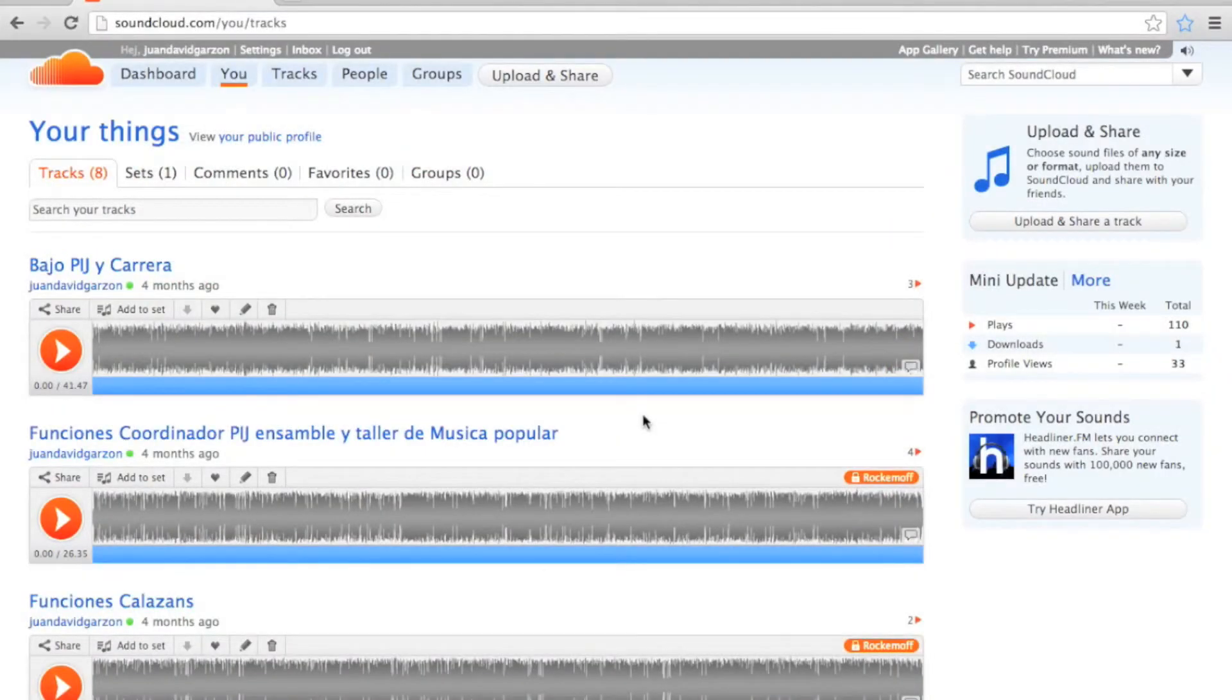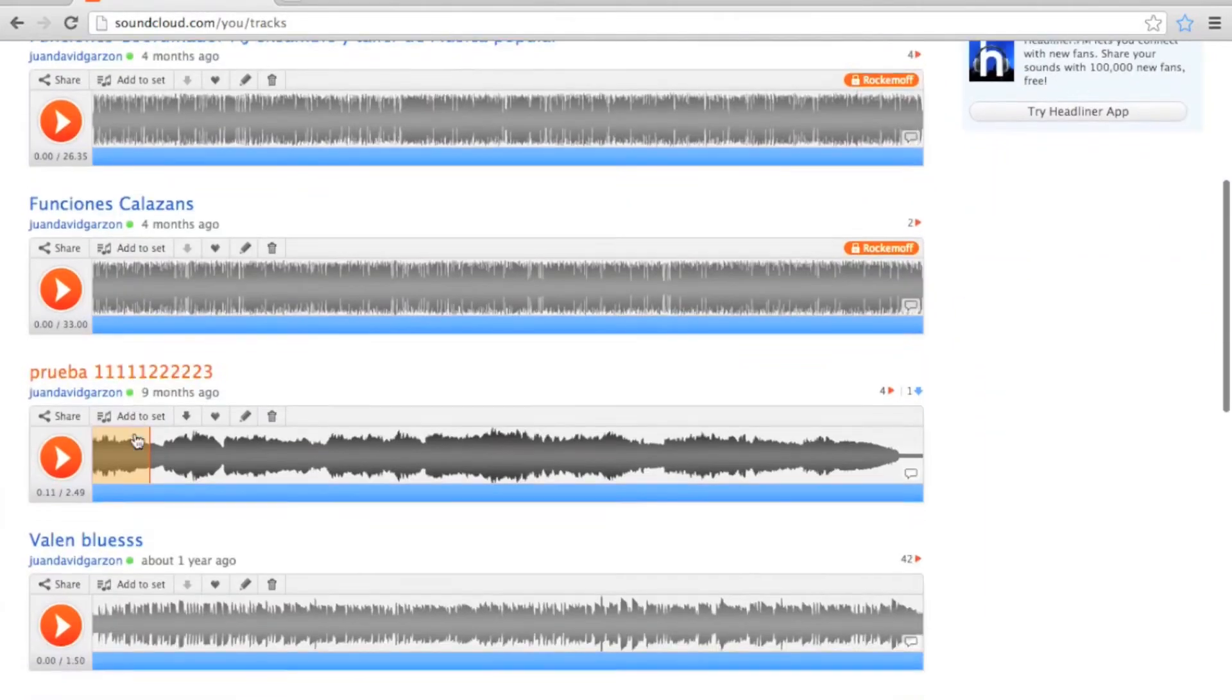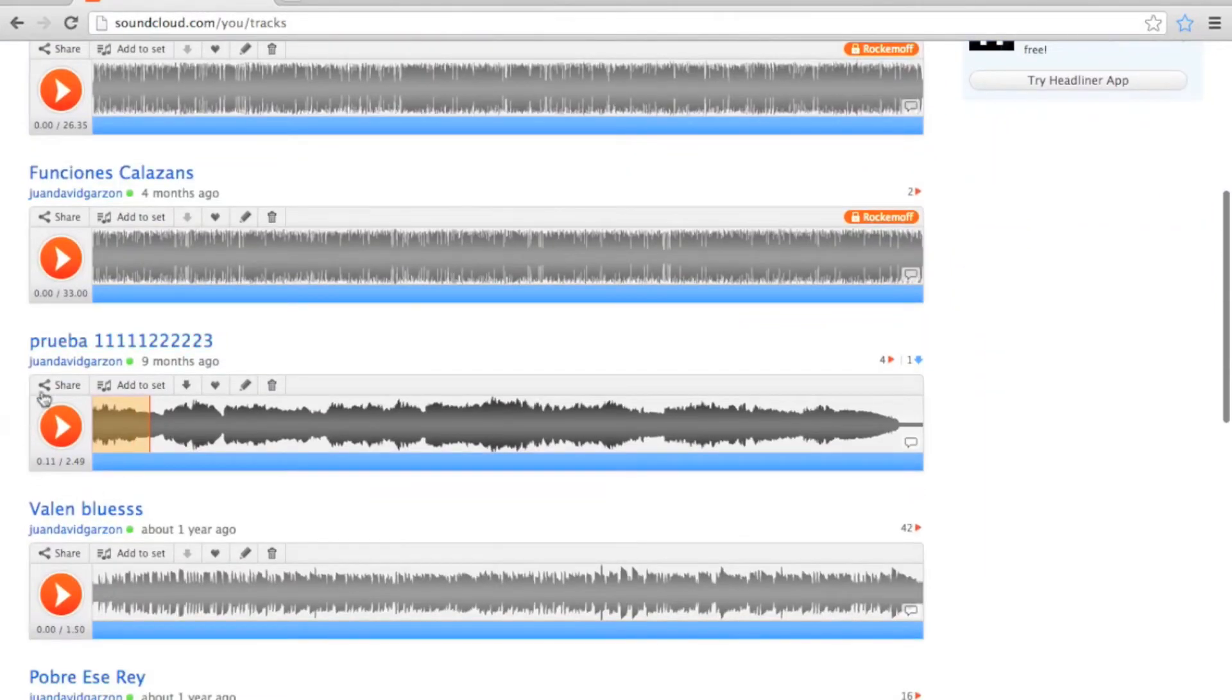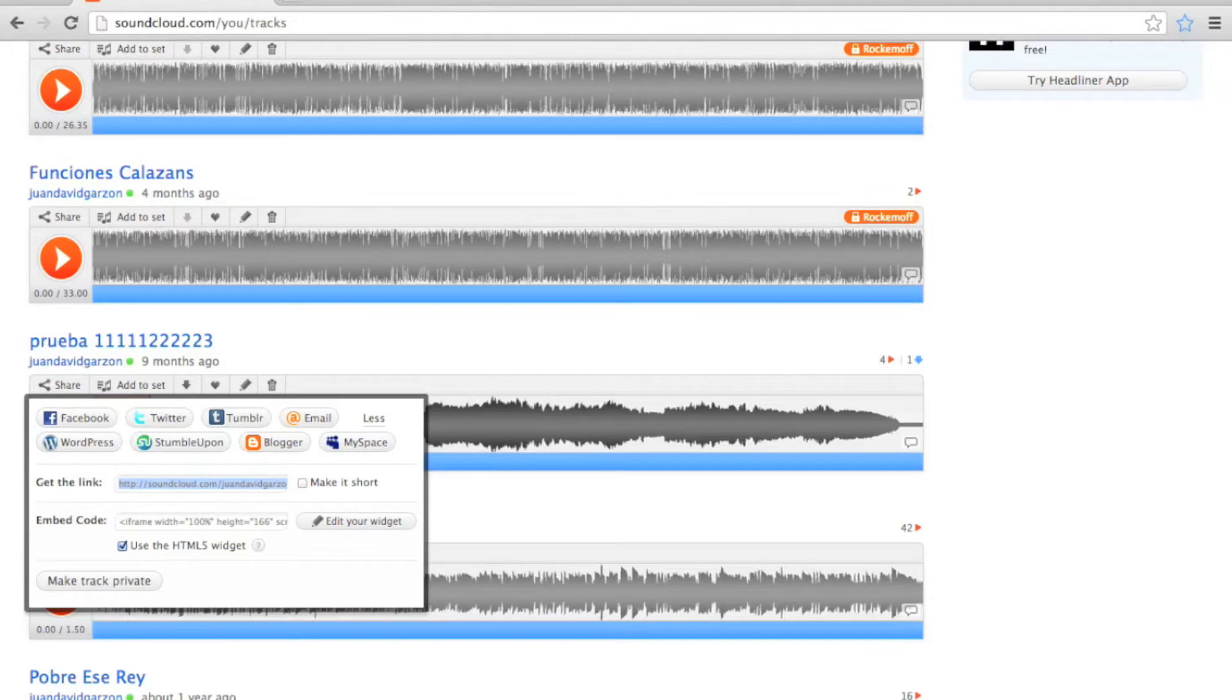Now, if you want to share this recording to your students through the email, you can just go back to your SoundCloud account. Look for your recording. Click the button share and select the get the link code. Copy.